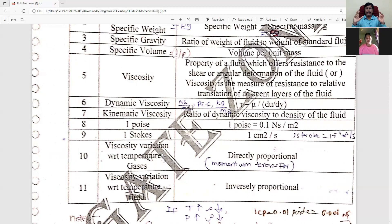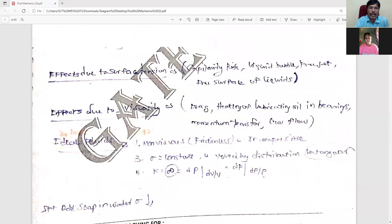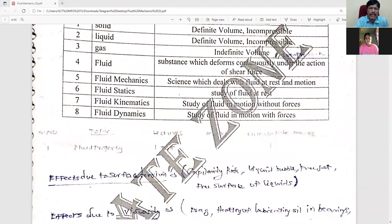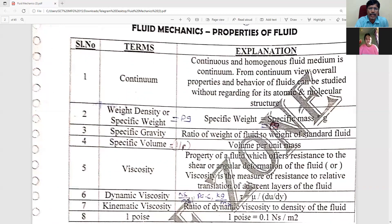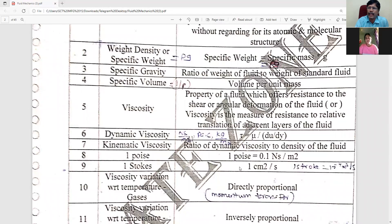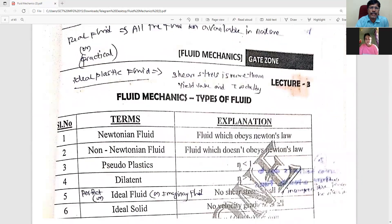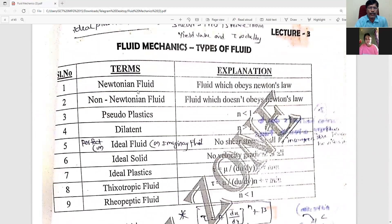Now, viscosity and temperature: for gas, viscosity is directly proportional to temperature. For liquid, it is inversely proportional. So let's recap — first, types of substance; types of fluid mechanics; properties of fluid, with units and variables. If you look at types of fluid: Newtonian fluid or non-Newtonian fluid, and time-independent fluid.